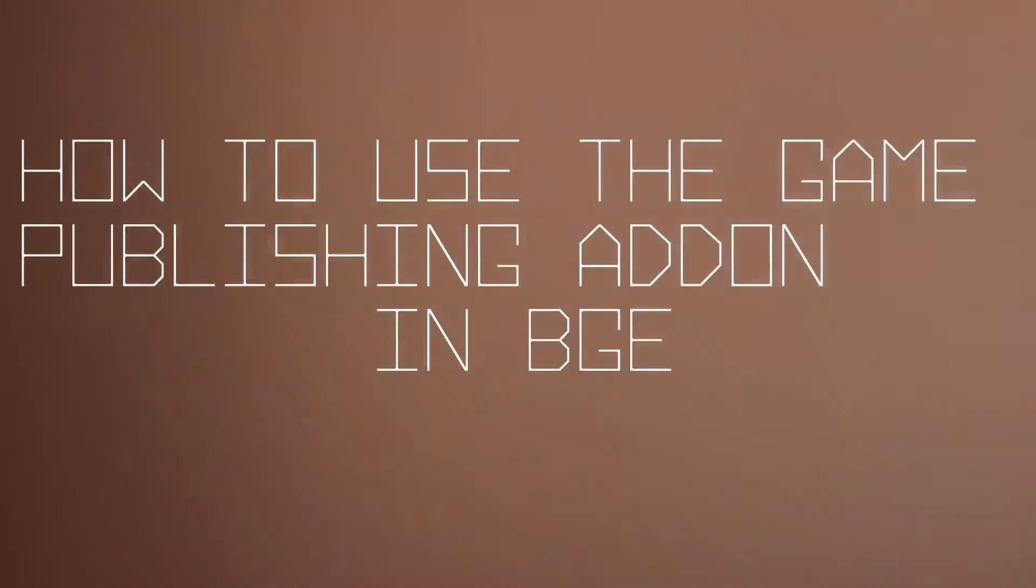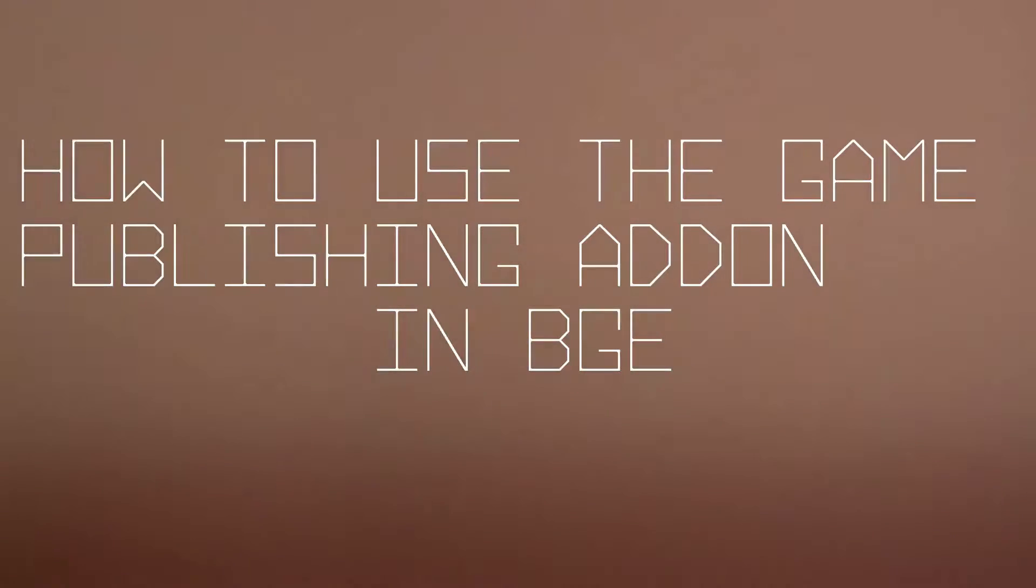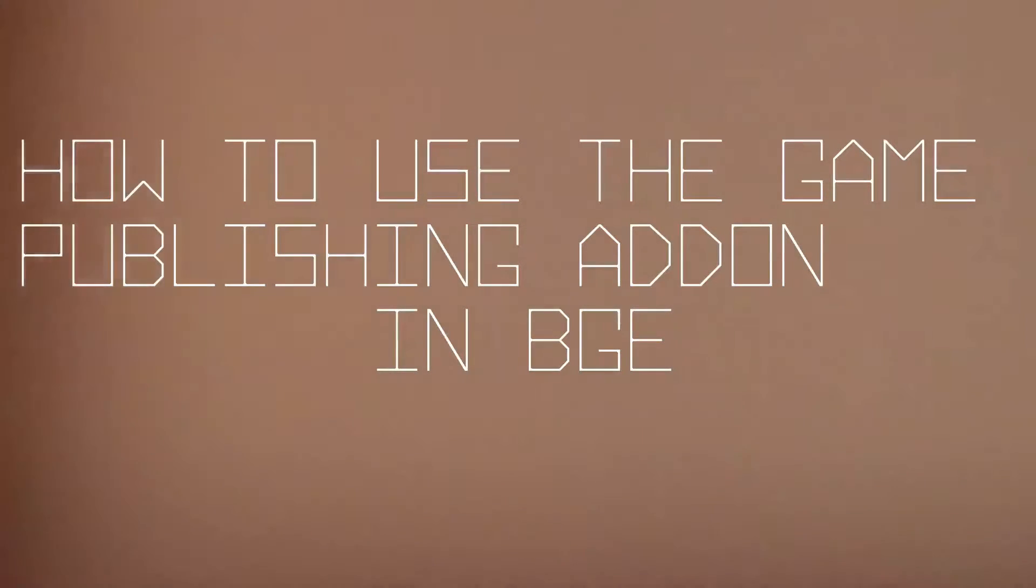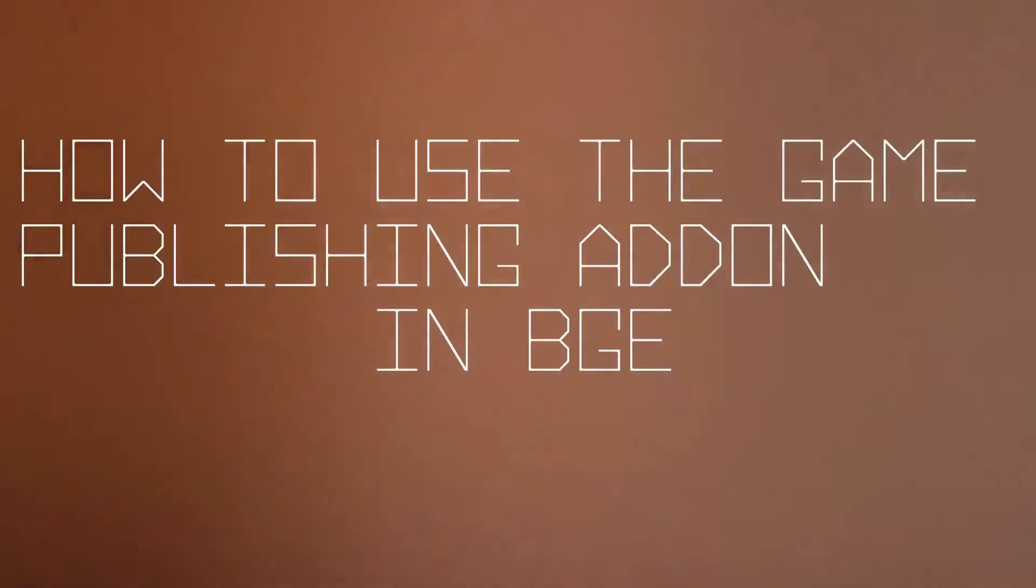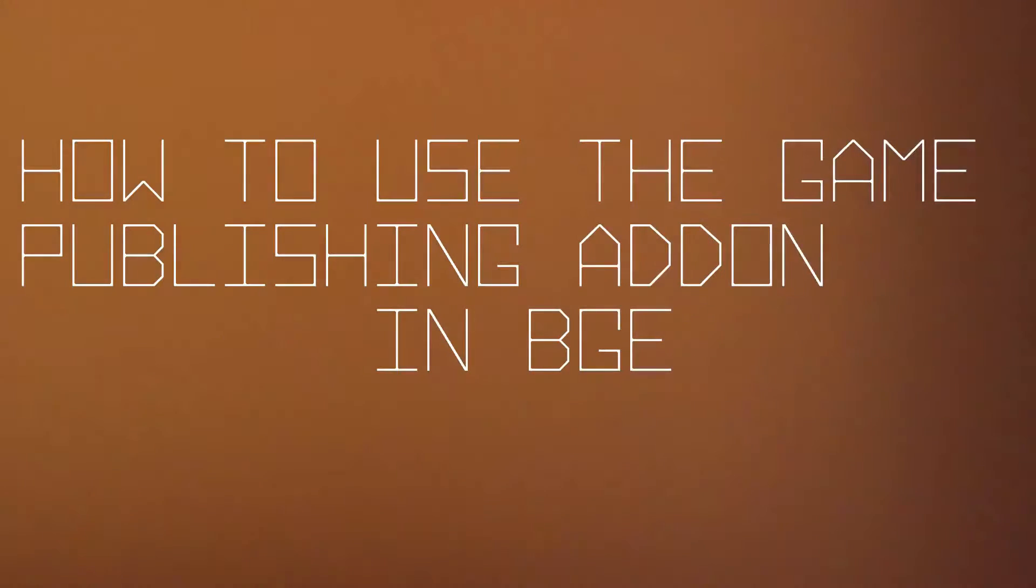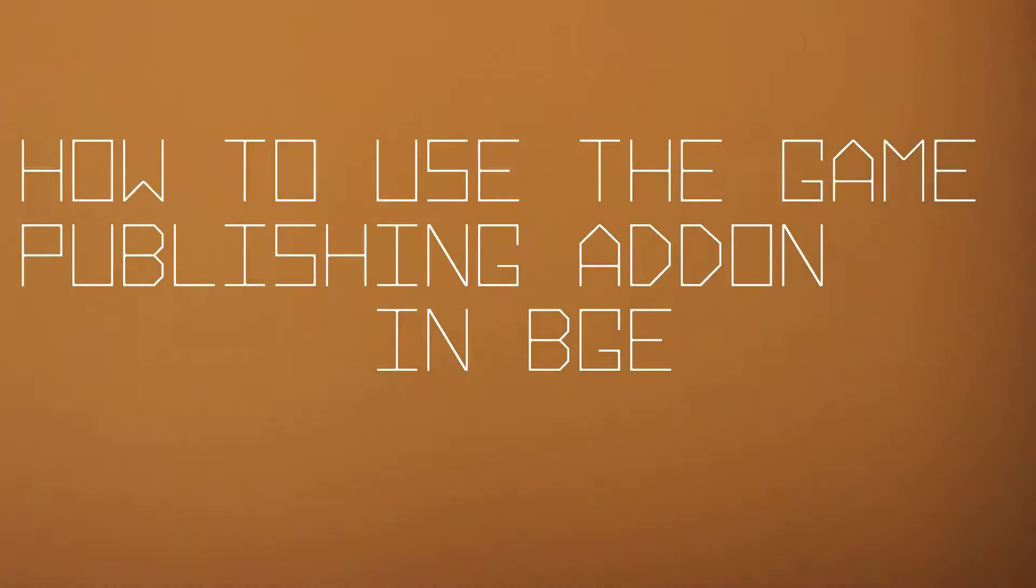Hello all, welcome to today's tutorial. Today we're going to be talking about publishing a game with the Blender game add-on.